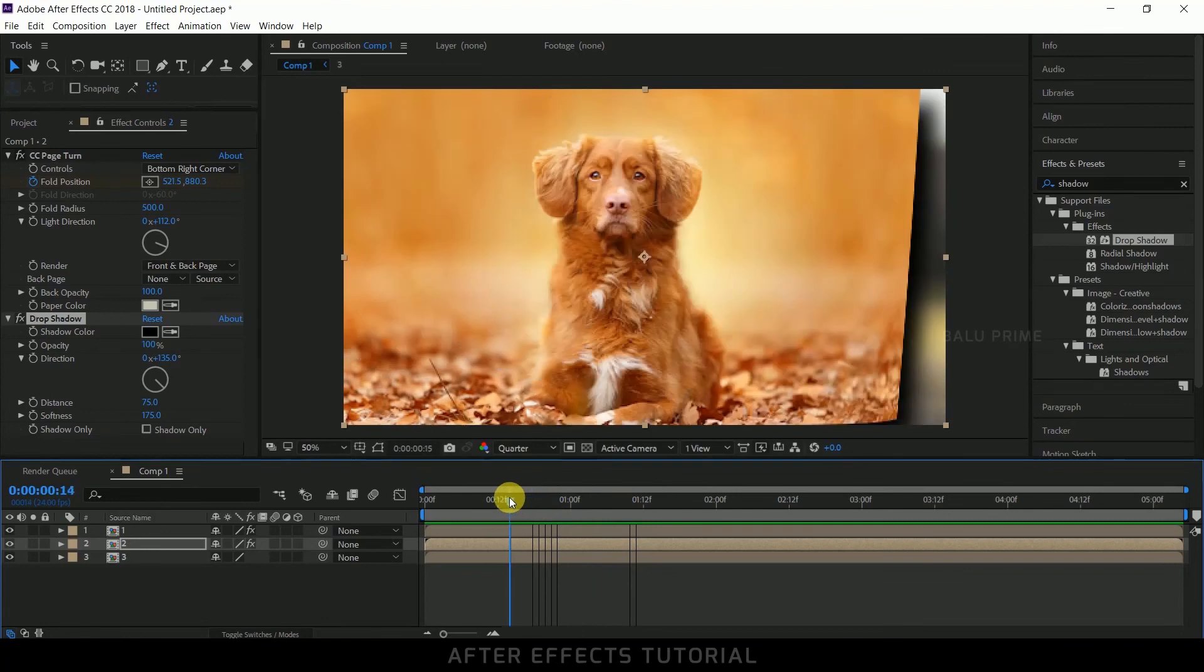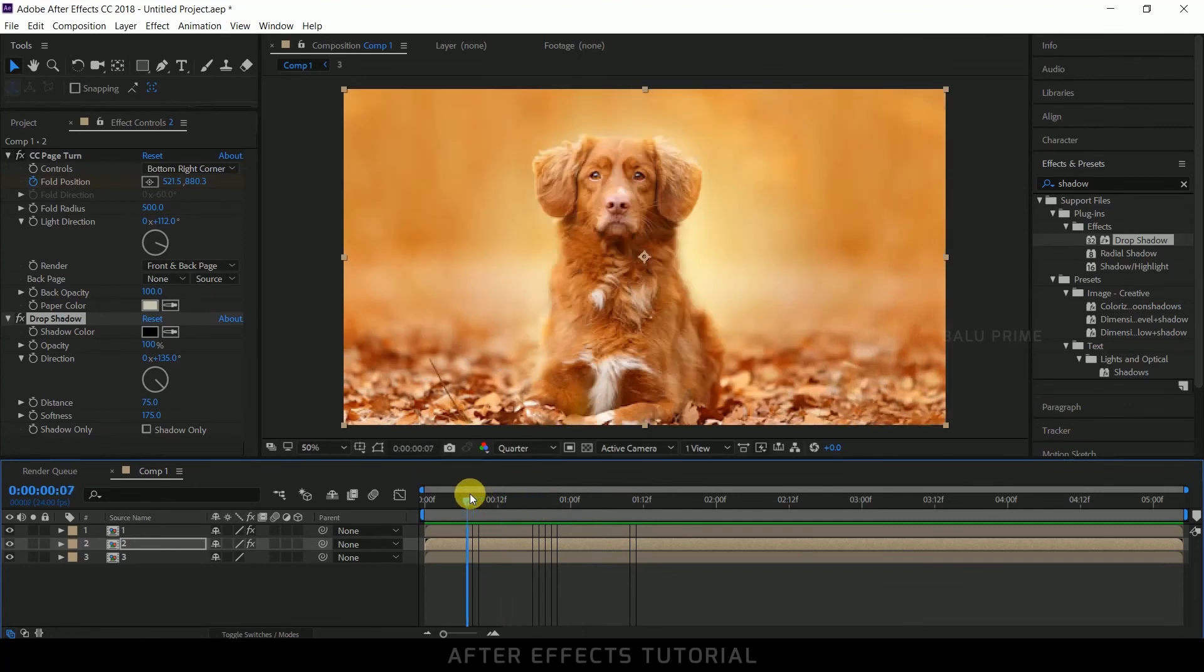So in this way we can add this page flip animation effect to our images in Adobe After Effects. So I hope you have learned something new from this tutorial. If you learned anything new from this please click on that like button, do provide your valuable feedback or comments. If you are new to this channel consider subscribing my channel and support me, and don't forget to enable the notification icon bell so that whenever I post a new video it reaches you. So we'll meet in the next video. Until then signing off, take care, bye.